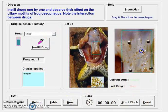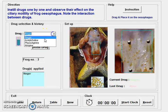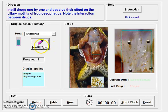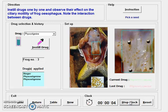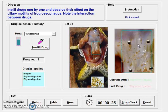Now we take the seed, place it at point A, and instill the drug Physostigmine. After instilling the drug, we start the clock. Physostigmine is an anti-cholinesterase drug — it breaks down the enzyme cholinesterase, so the effect of acetylcholine will increase. In this way, Physostigmine increases the motility of the gastrointestinal tract.